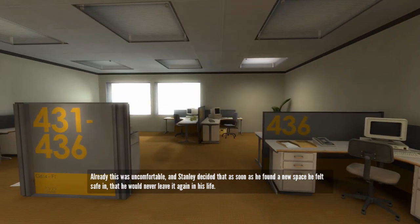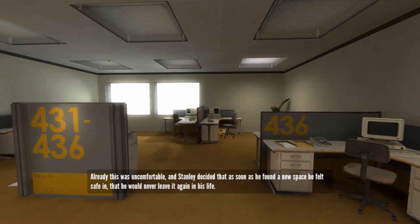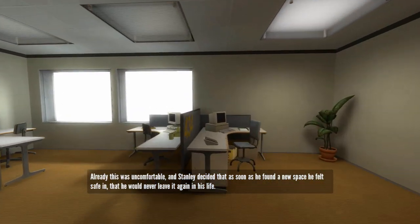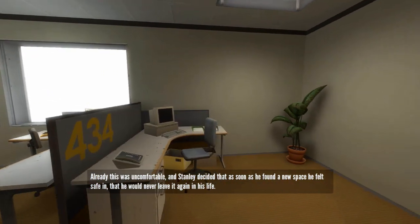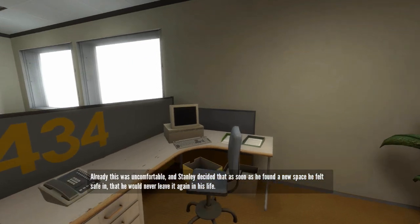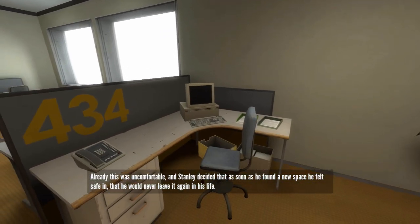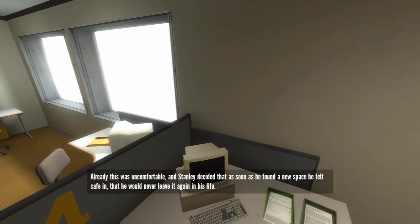Already this was uncomfortable, and Stanley decided that as soon as he found a new space he felt safe in, that he would never leave it again in his life.